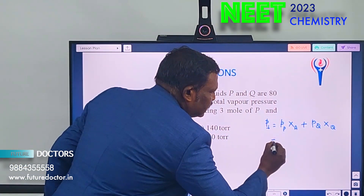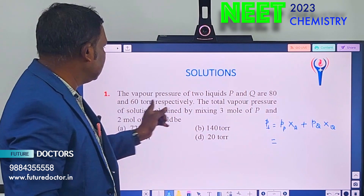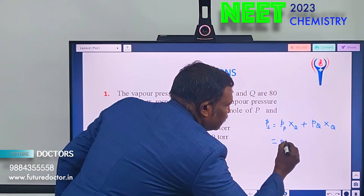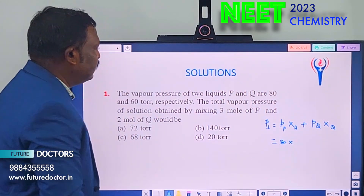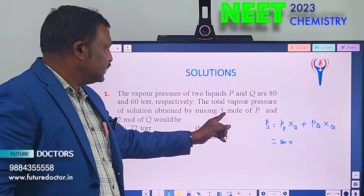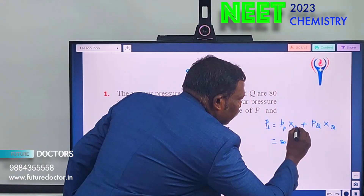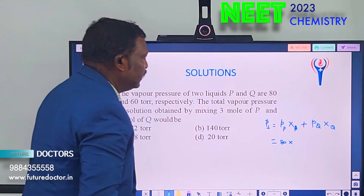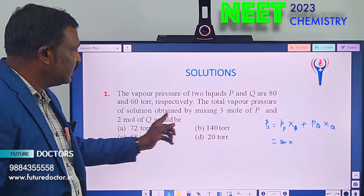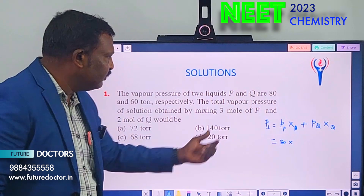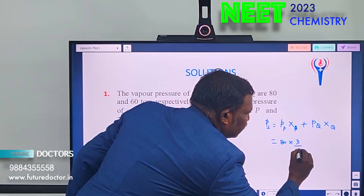Just substitute as it is. Partial pressure of P is 80. Mol fraction of P: total mols is 3 plus 2 = 5, so mol fraction of P is 3 by 5.